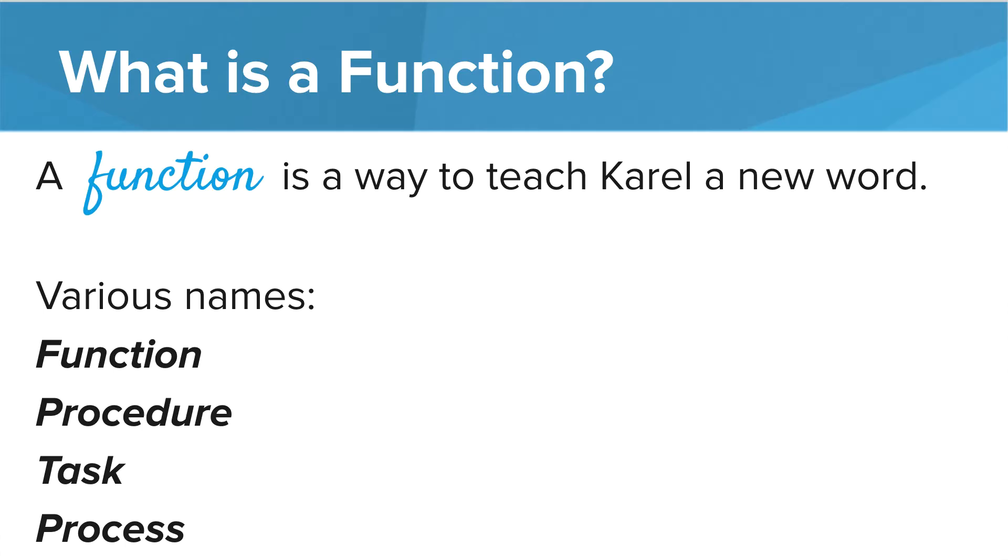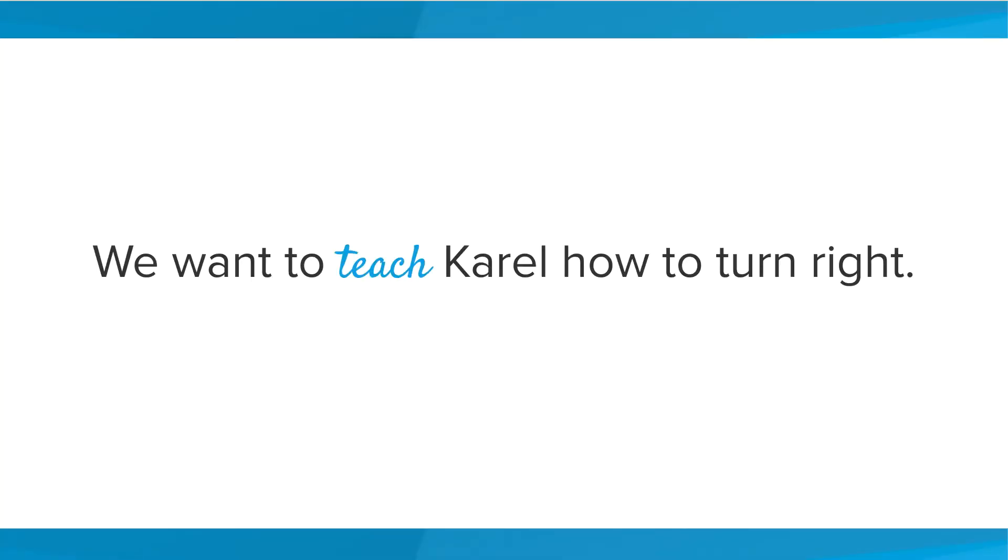You might hear functions called different things such as procedures, tasks, or processes, but in this course we're mainly going to call them functions. We want to teach Carol how to turn right. So how do we do that?